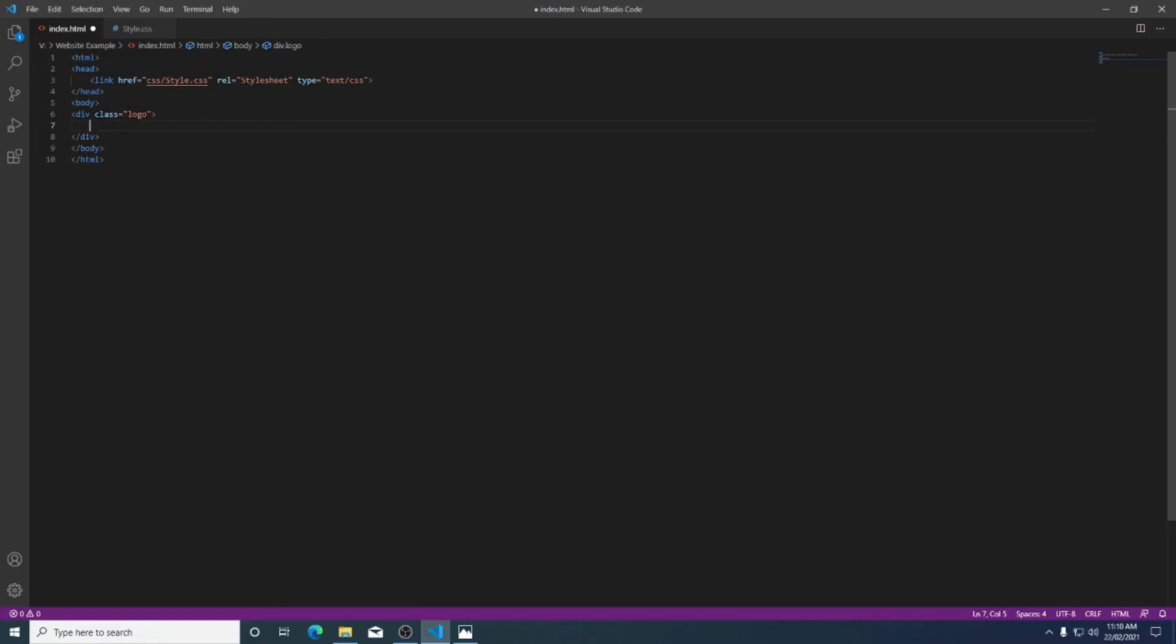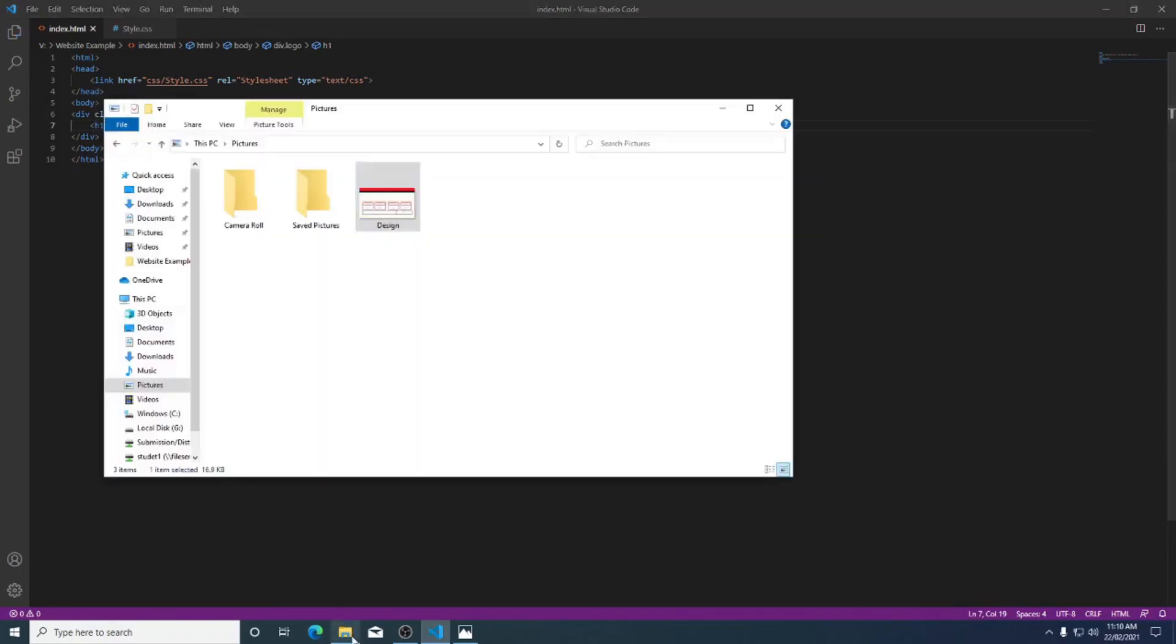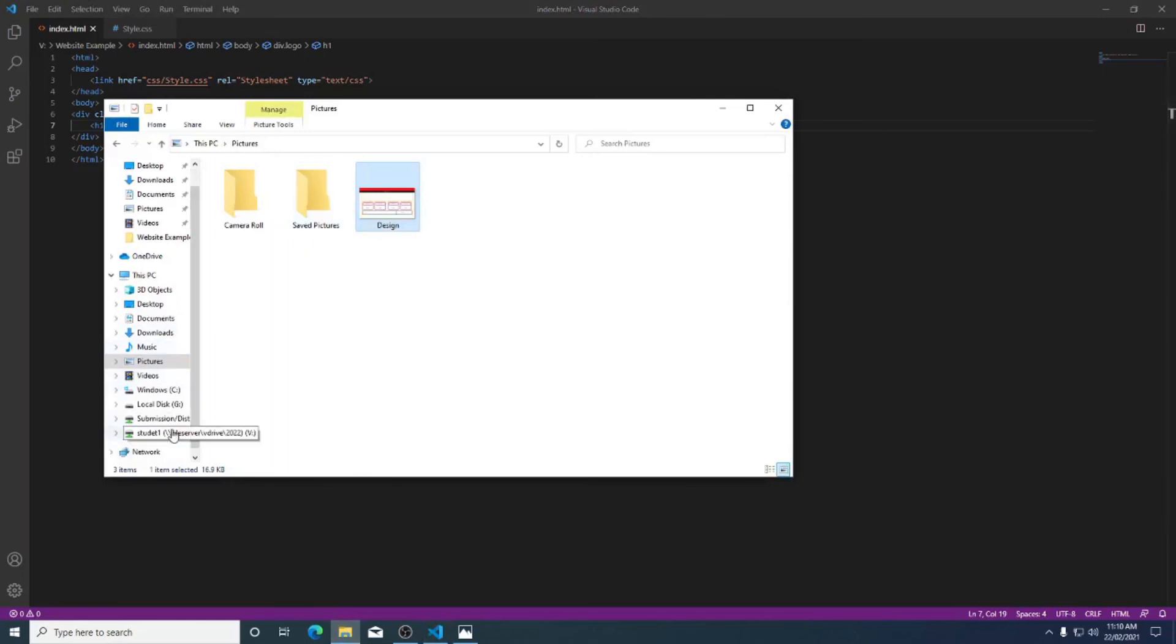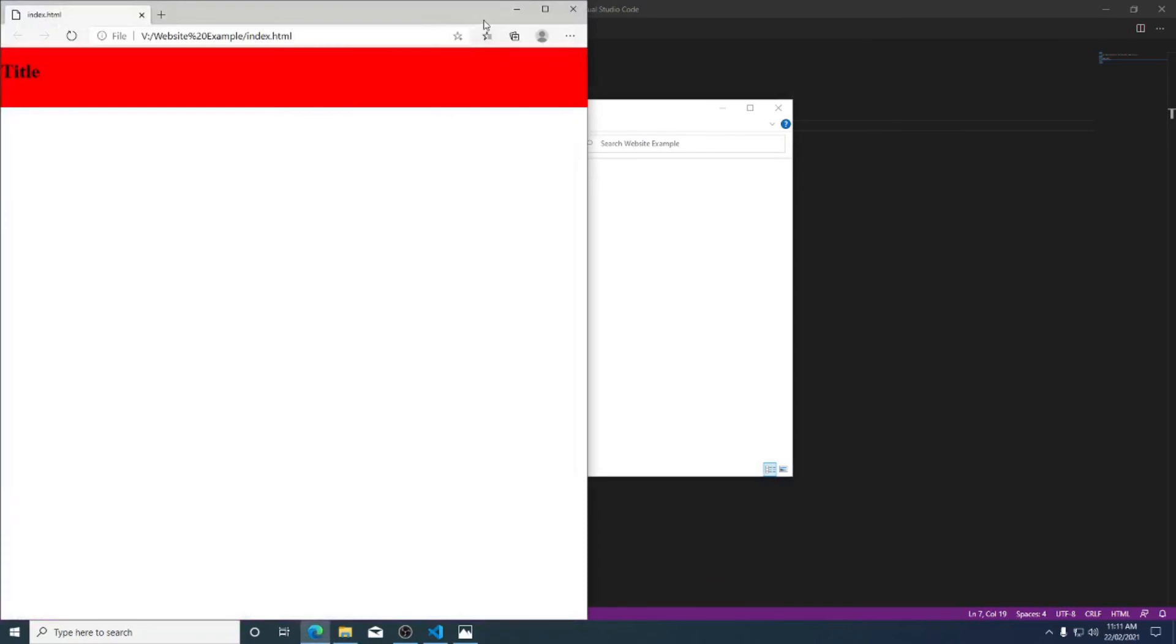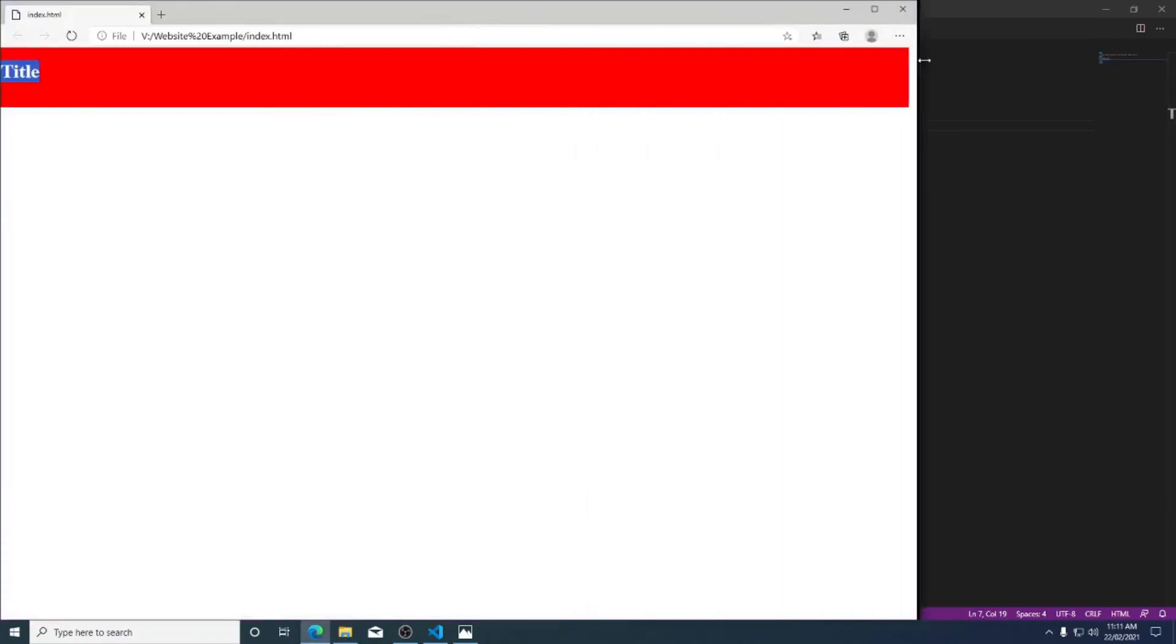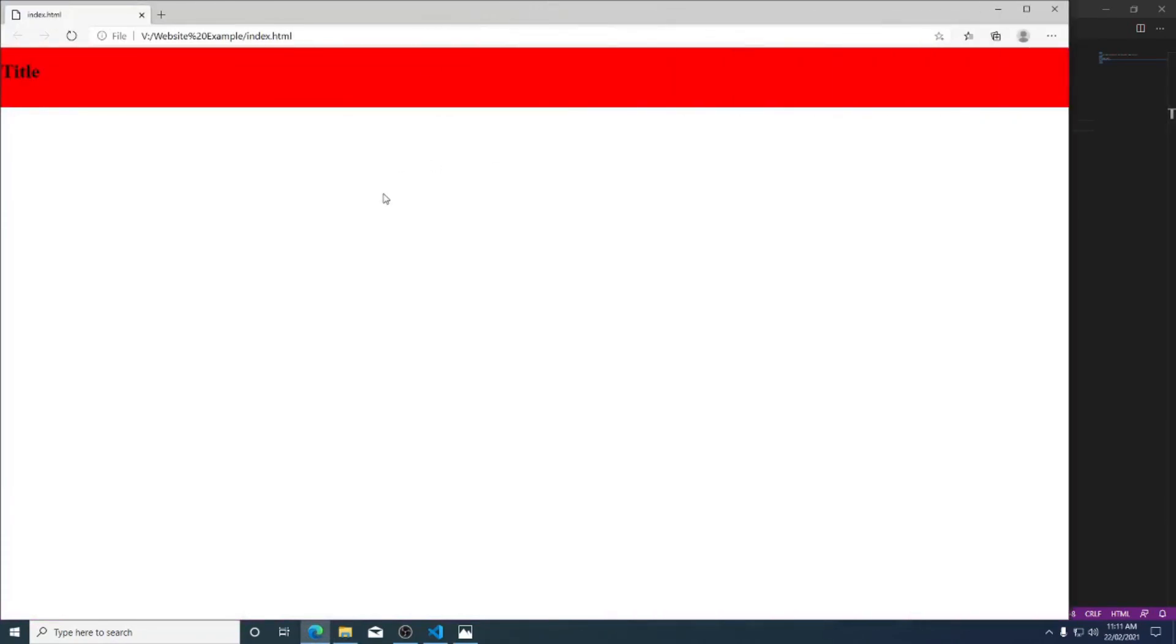So I'm just going to put in title for now and I'm going to put that inside of an h1 which is a heading to make it stand out. If I save that and then I go to my V drive and pull up my website, you can see now that I have a nice red box.